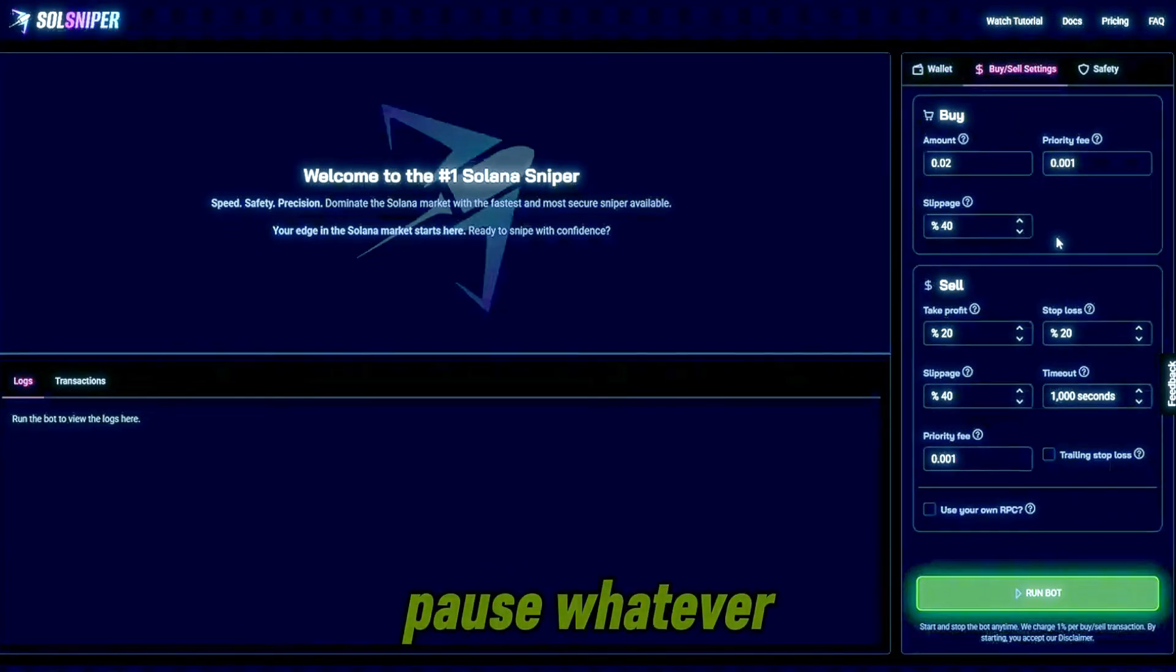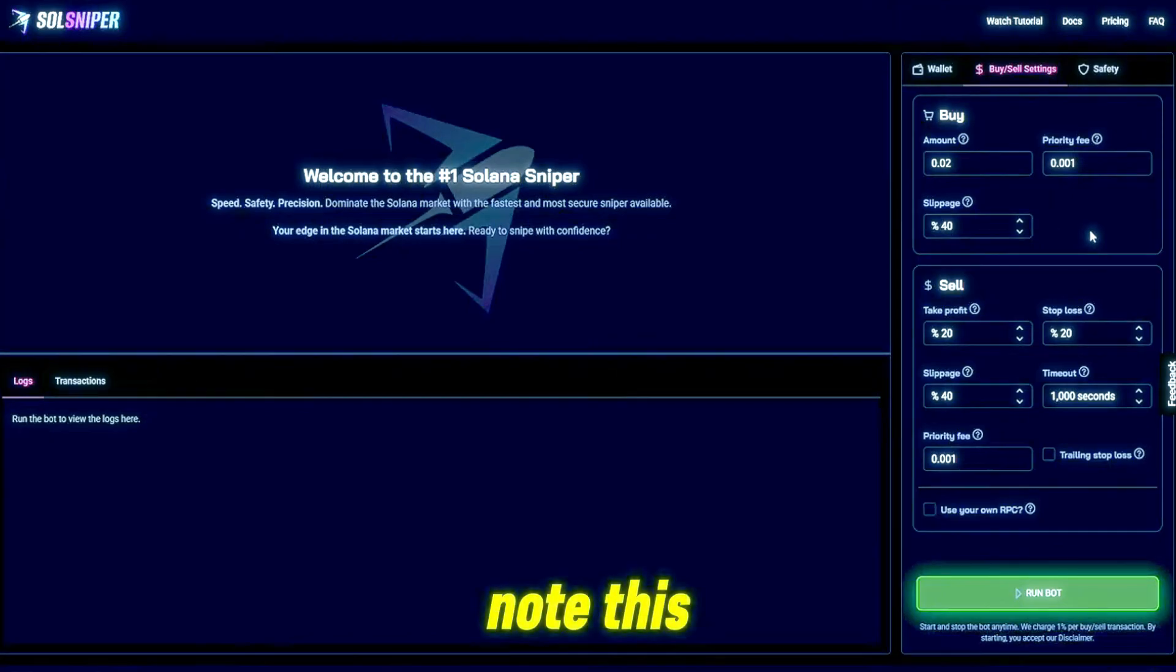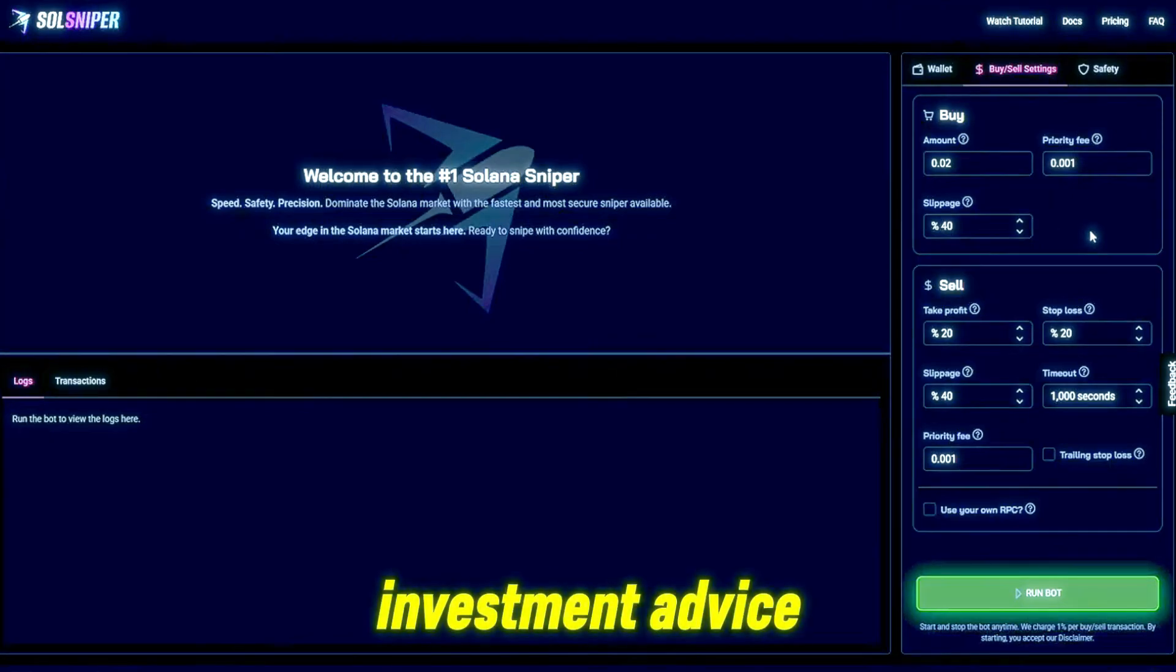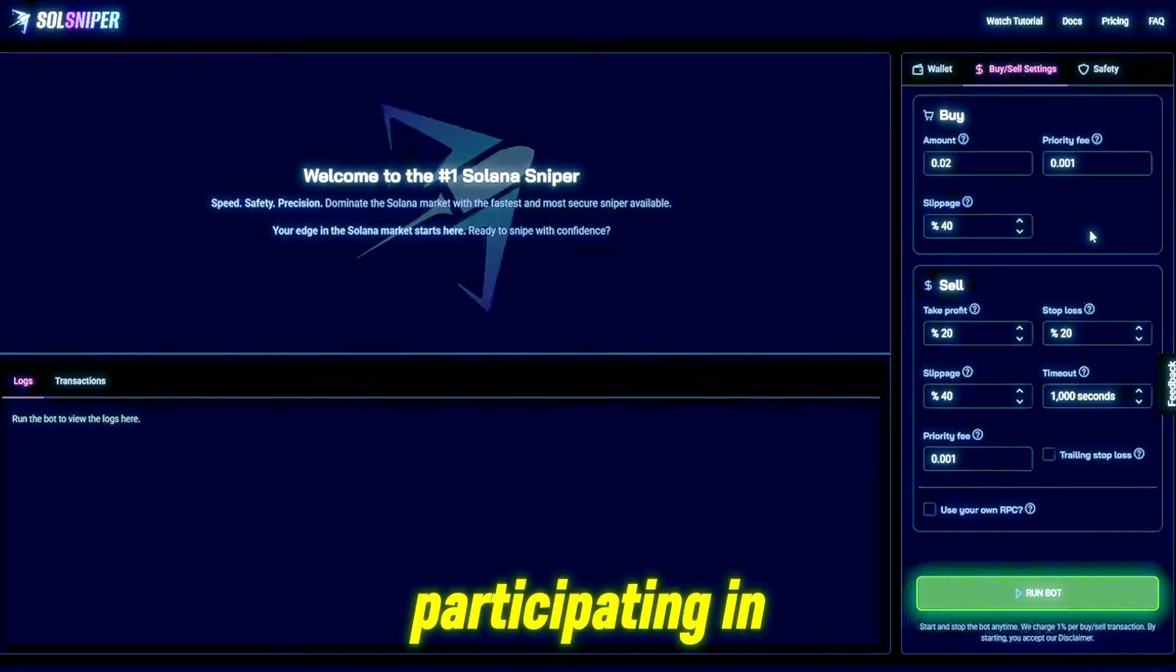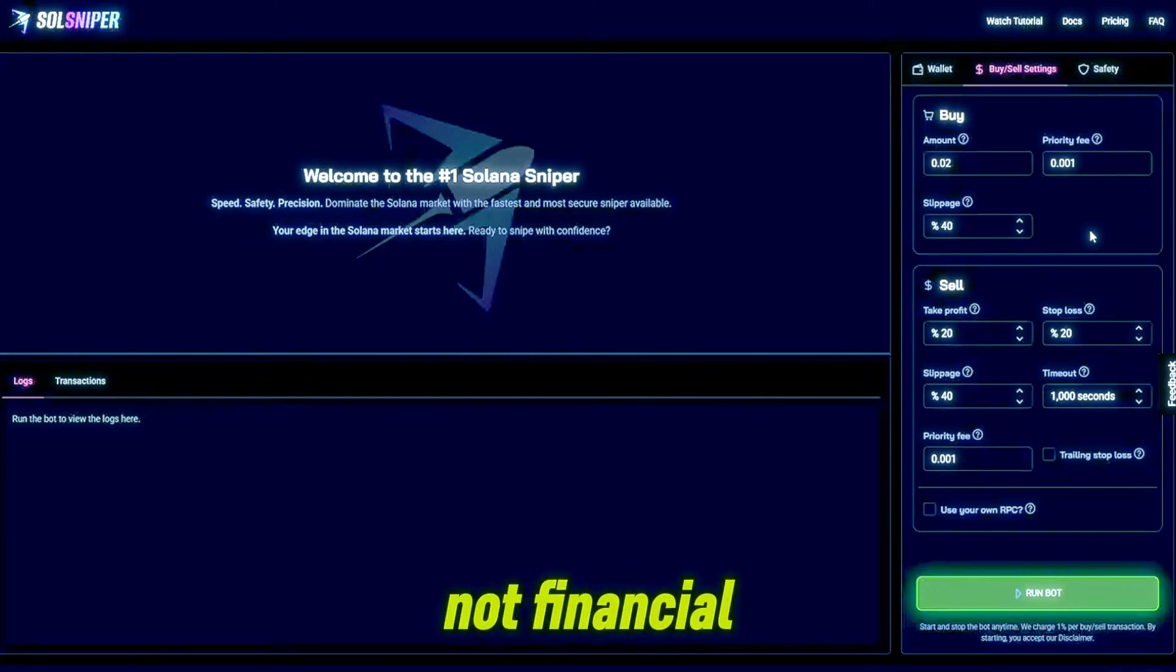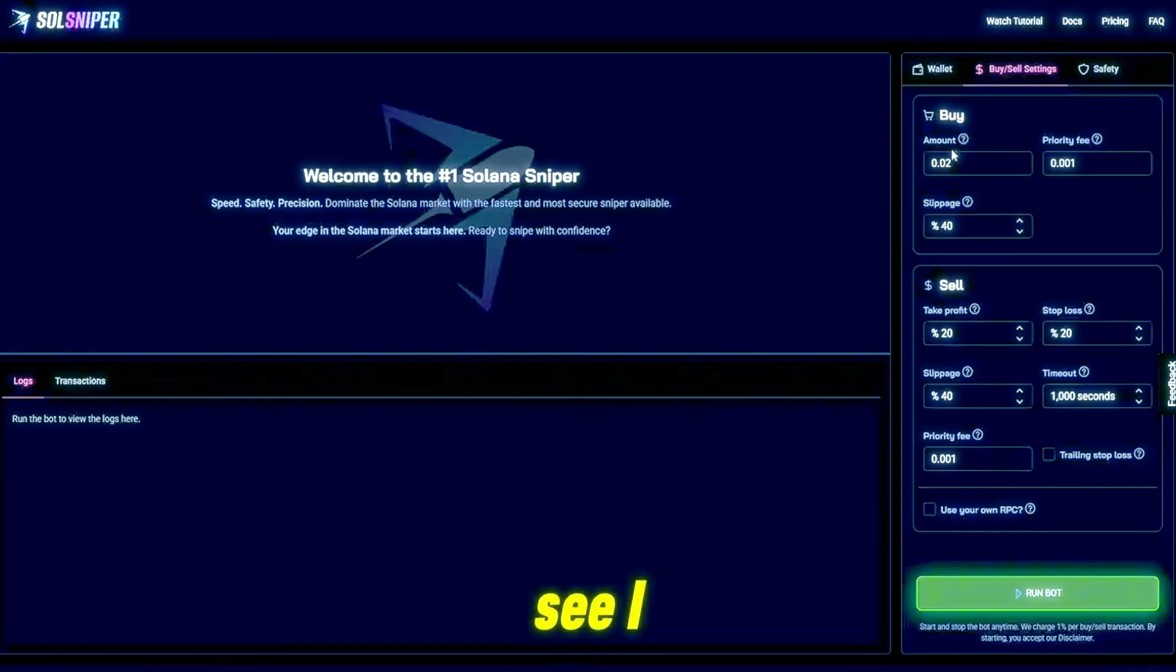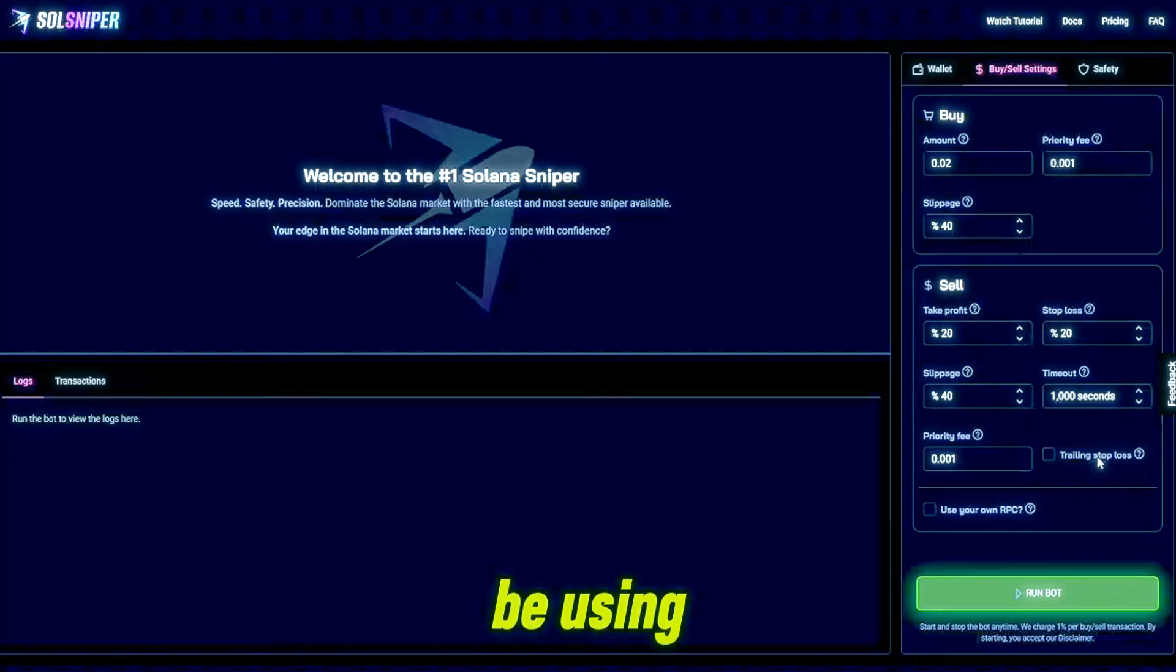Feel free to pause whatever. Now guys please do note this is by no means financial nor investment advice. Please do your own research before participating in any snipes or trades. Try out your own settings. Once again, this is not financial or investment advice.